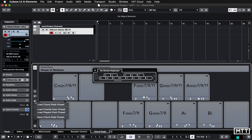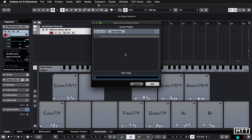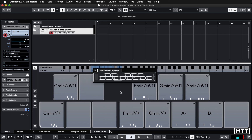Once you've done that, if you want to, you can save this as a preset. In this case I'm going to save this one and call it 'Cheesy Dance Starter Prog One,' and there we go — it's saved as a preset so I can always reload it.